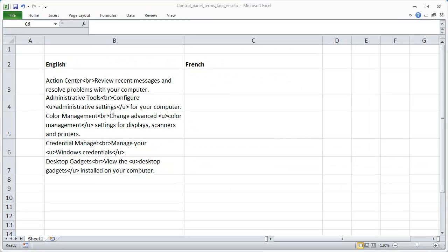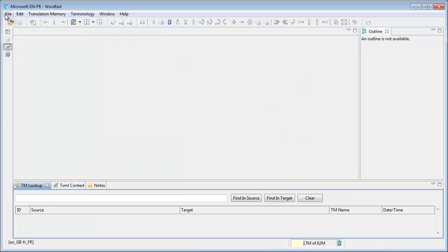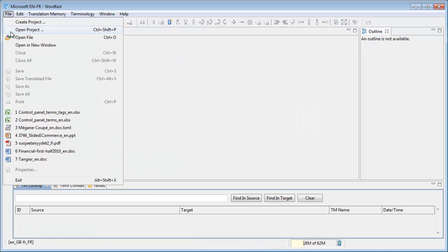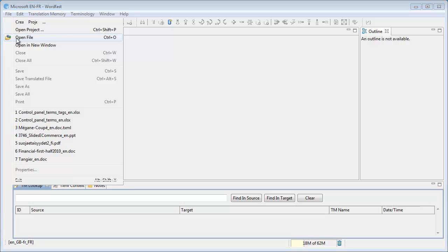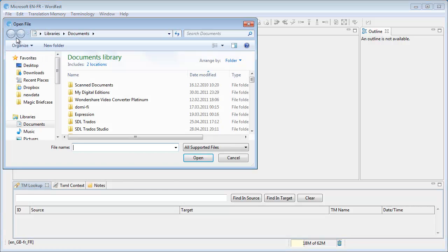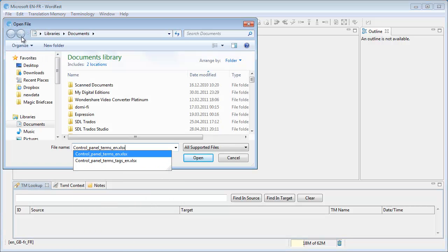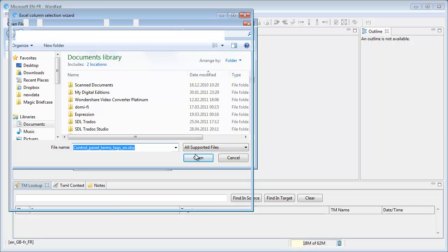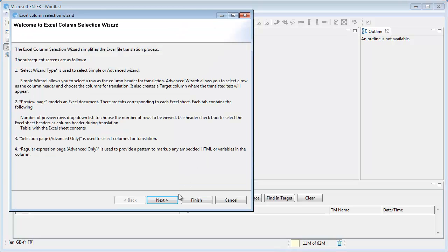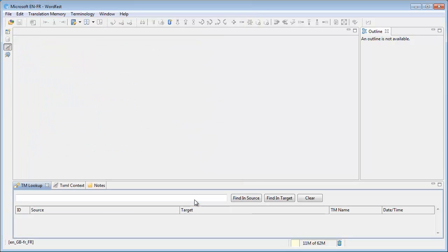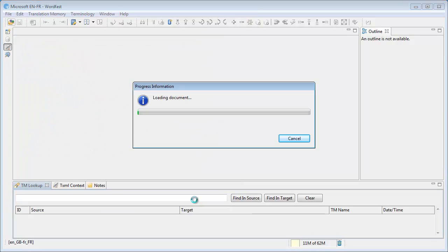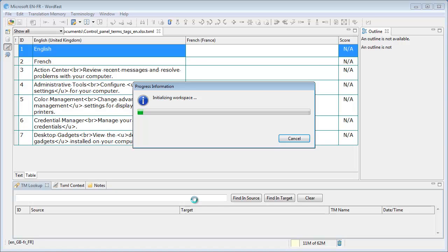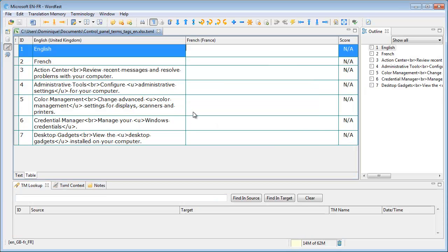If you open such an Excel sheet directly in Wordfast Pro, here is what will happen. I open file, open file, and it's this one, and I select finish. And my segments will look like this,